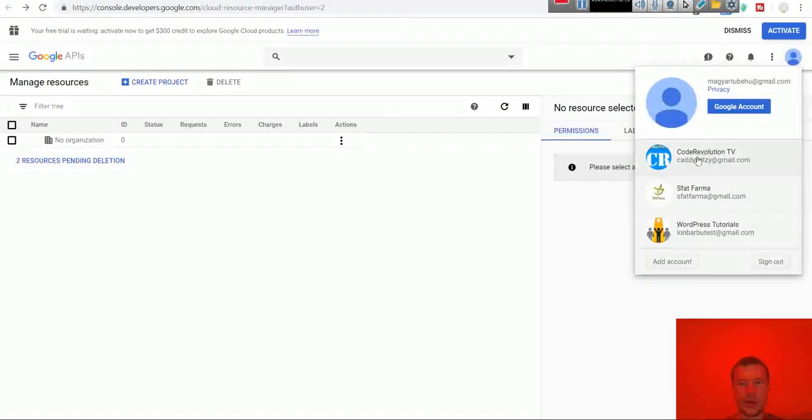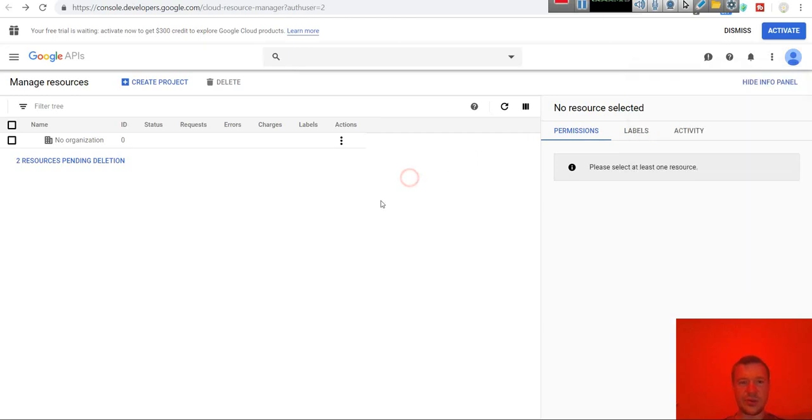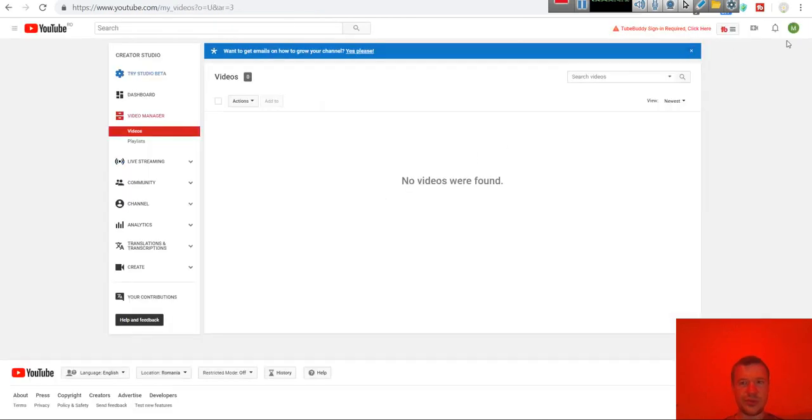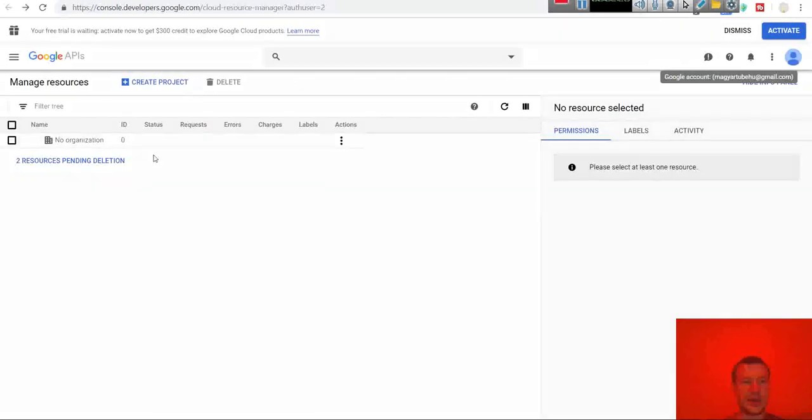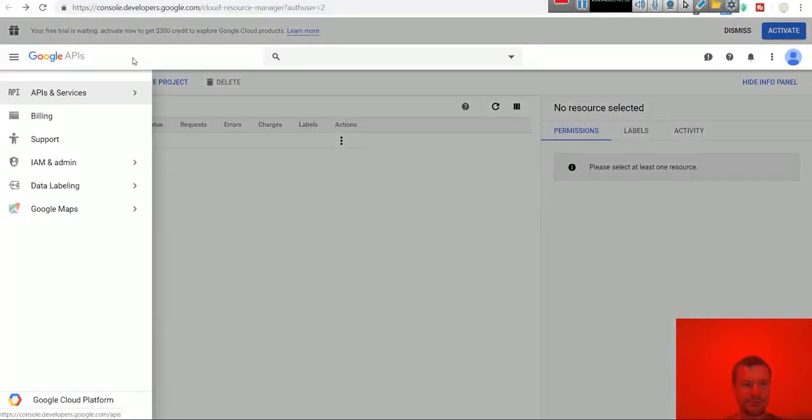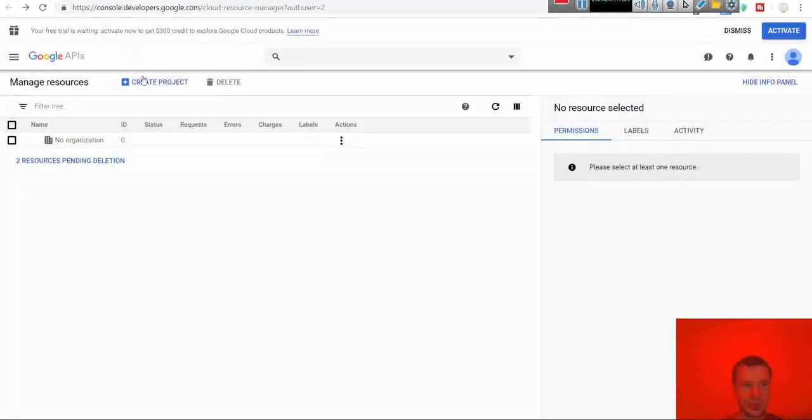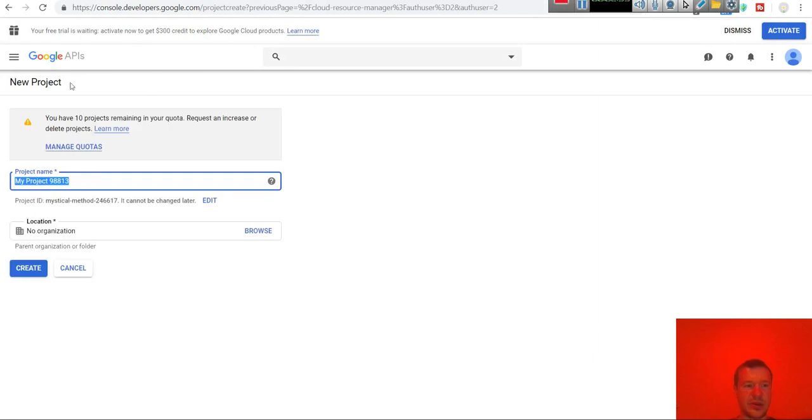So I logged in with this. This is the account I will be using to upload videos to this YouTube channel. Now we will go ahead and let's create a project to be used with the plugin.